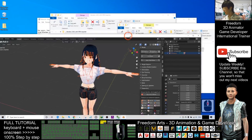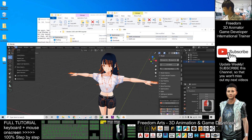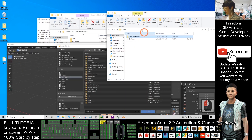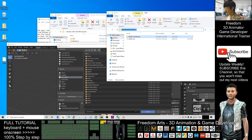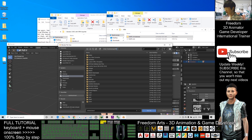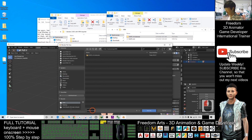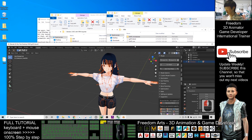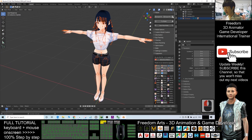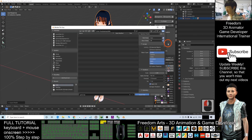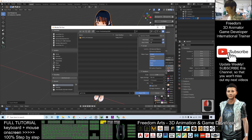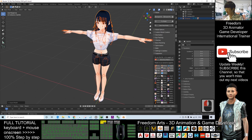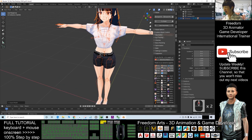Now save the Blender file as a backup: File > Save As, save it inside the vrm folder — Ctrl+C the path, paste it with Ctrl+V, press Enter, name it 'girl01', and save as a Blender file. Next, export as an FBX file by clicking Exports > Export, and save it in the same folder as 'girl01.fbx'.